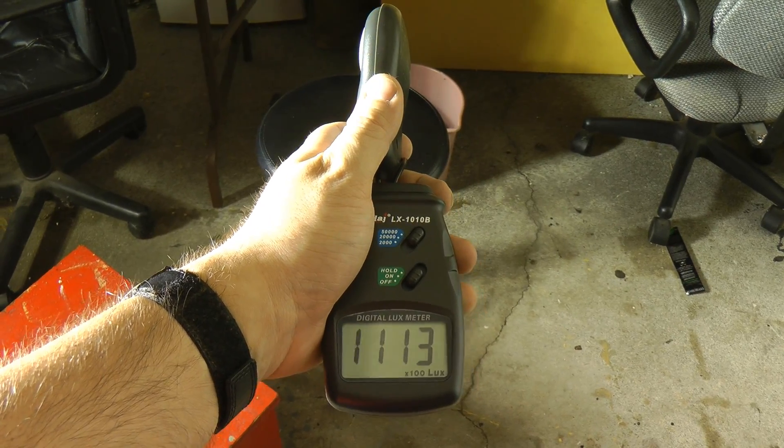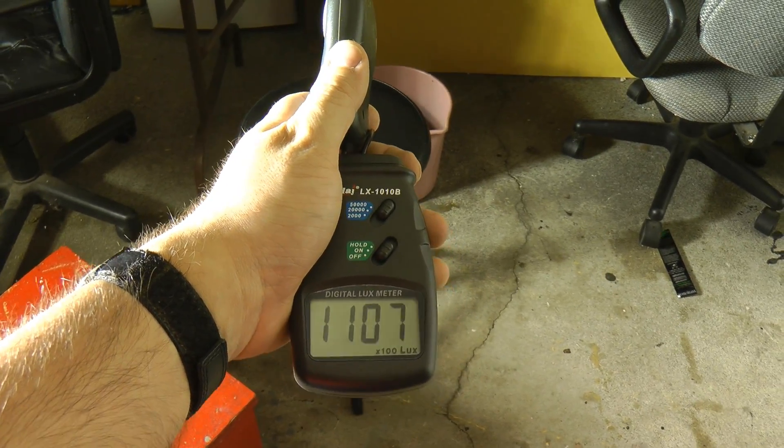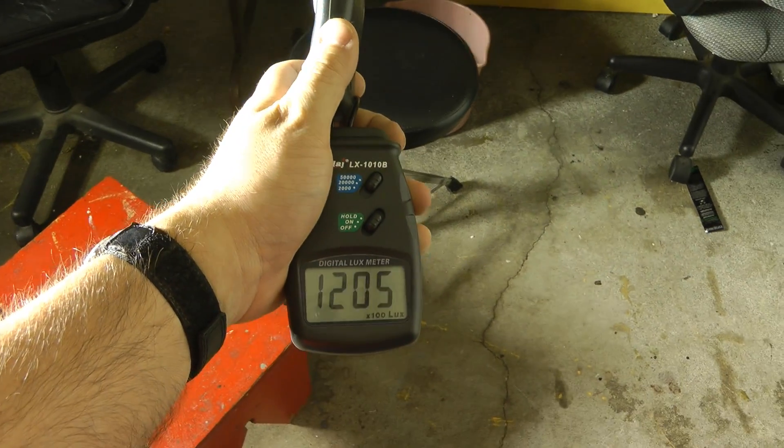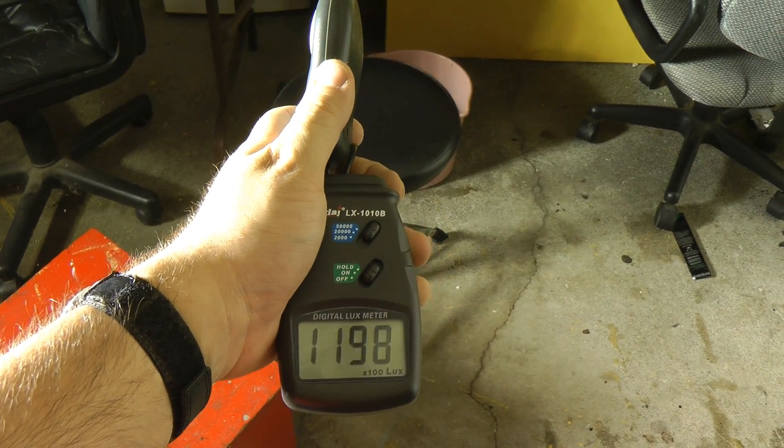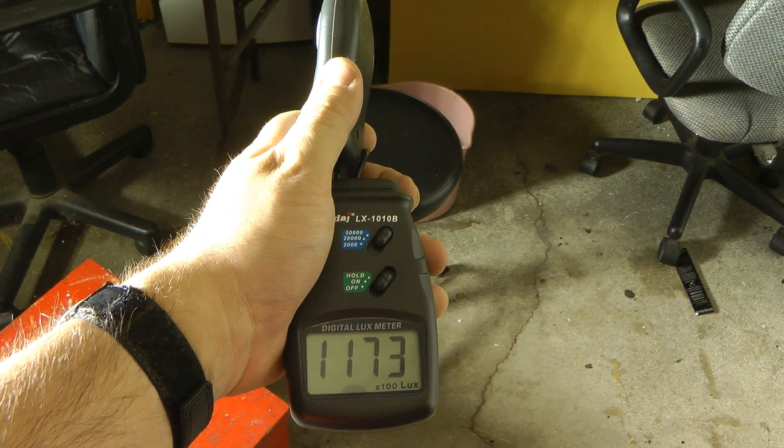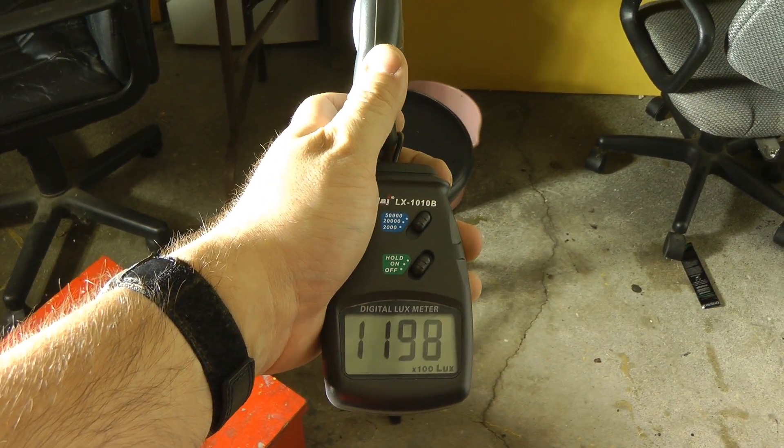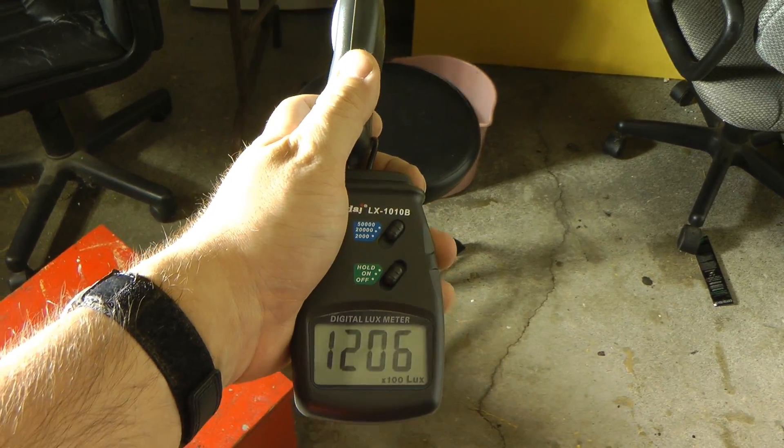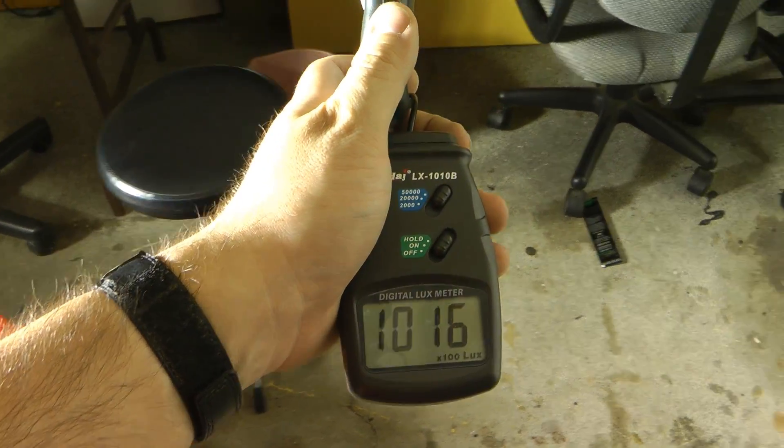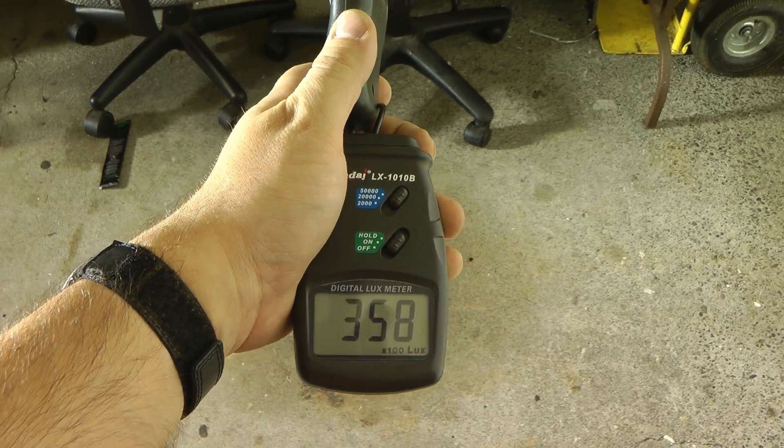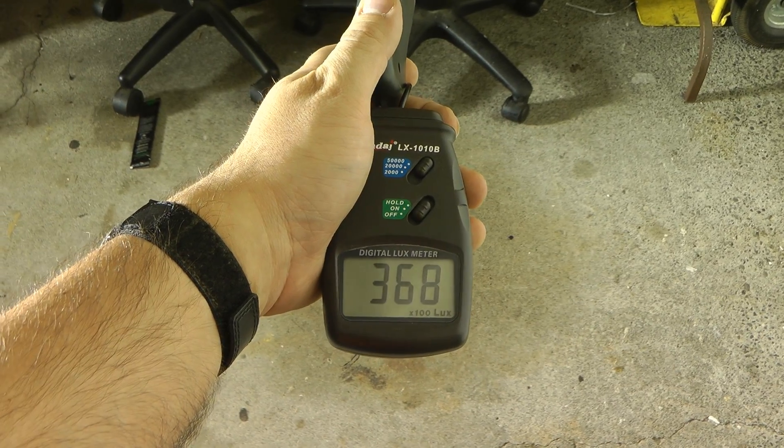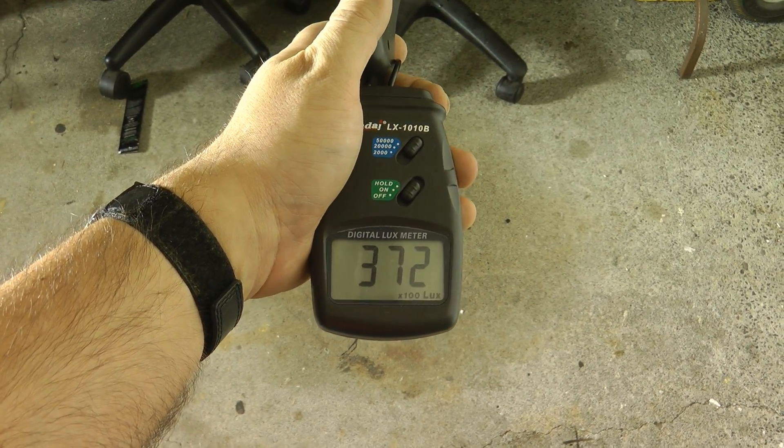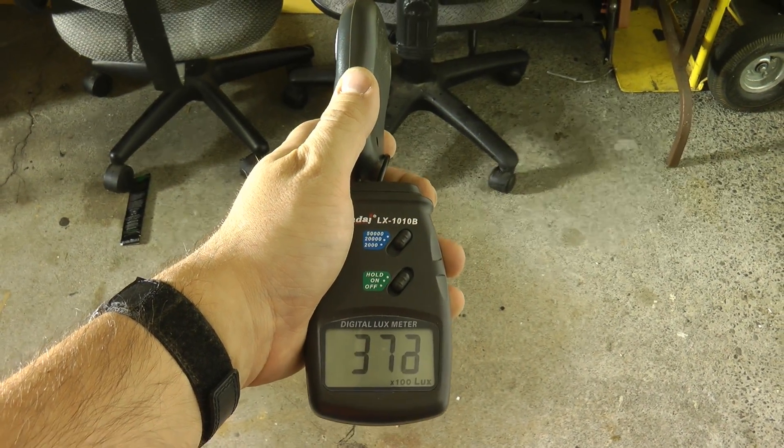The light intensity from this thing is absolutely ridiculous. About one and a half meters in front of the light, we're getting 120,000 lux, which is about the intensity of the brightest noonday sunlight when the sun is directly overhead. And three meters away, we're getting about 36,000, 37,000 lux.